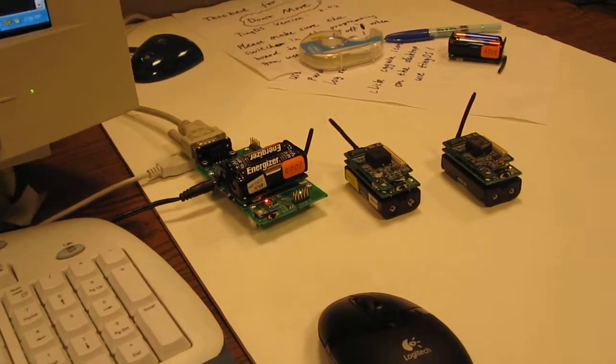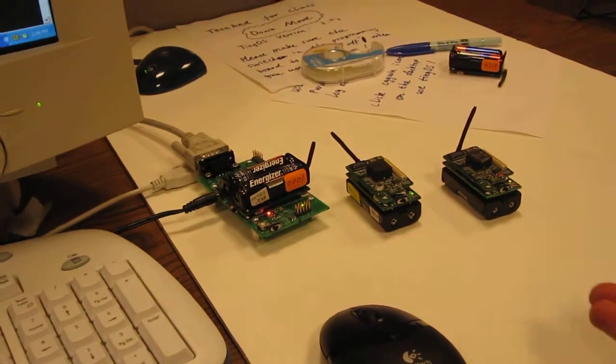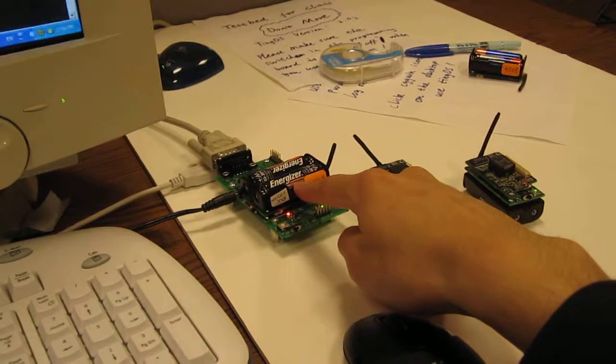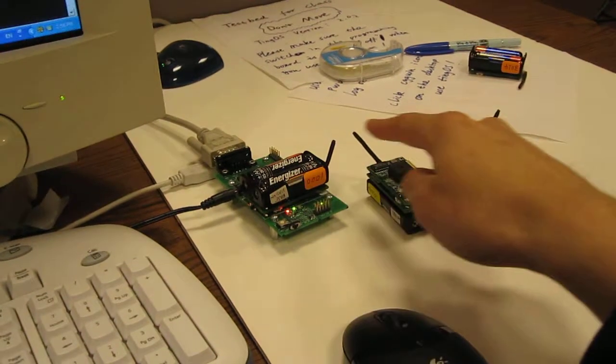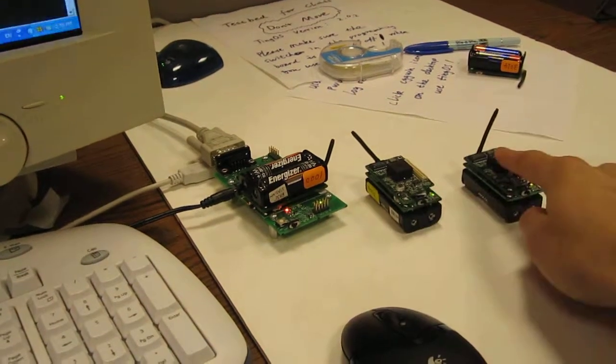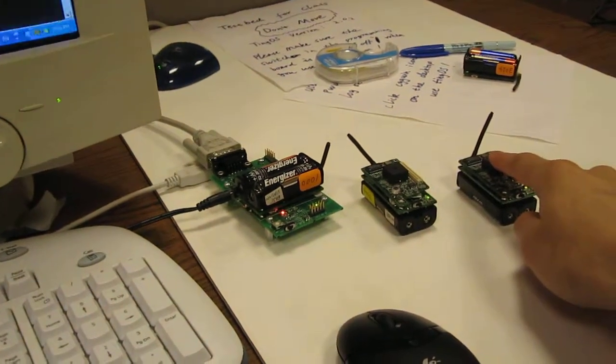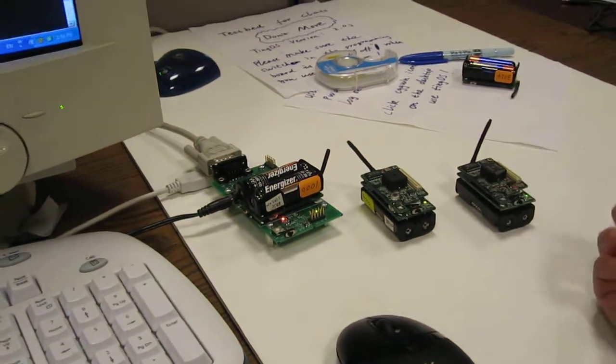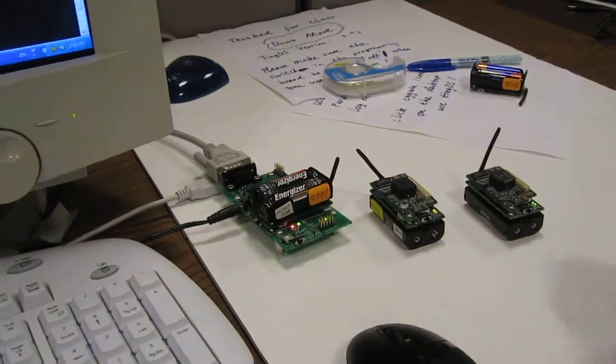So, just to get started, here I have three modes. This one has the base station application, and these two have variations on oscilloscope, which will measure acceleration values.